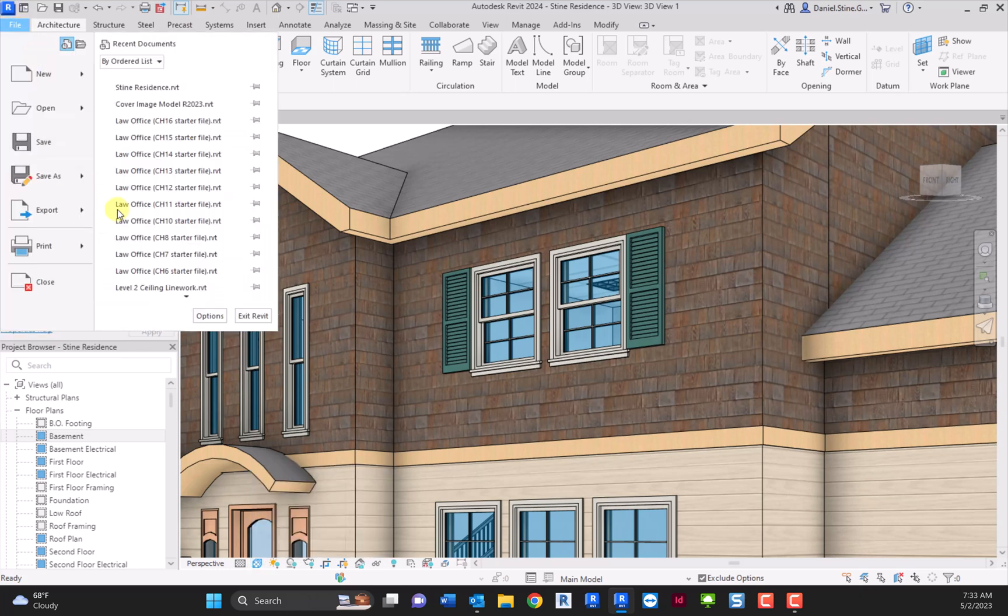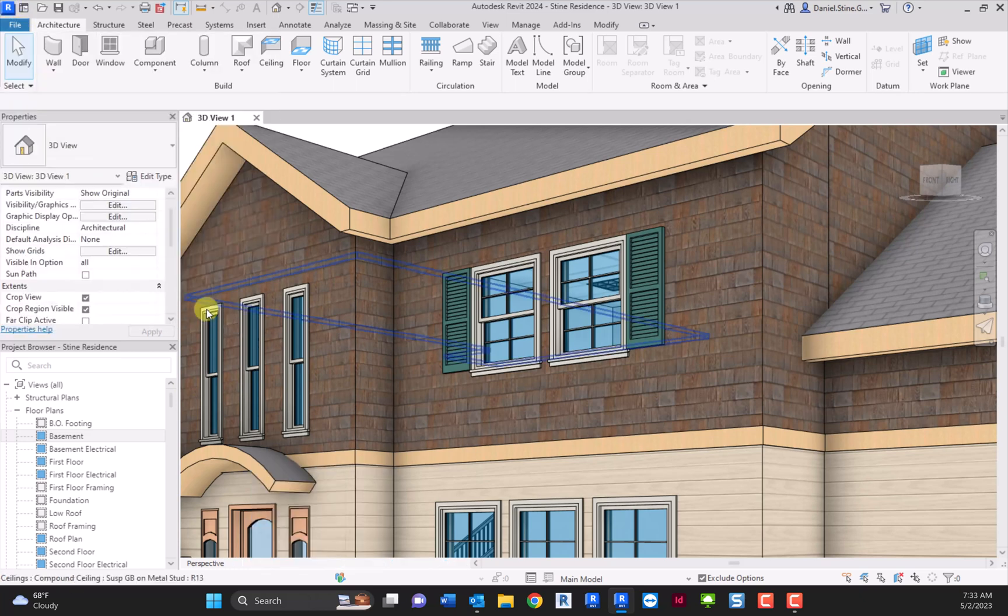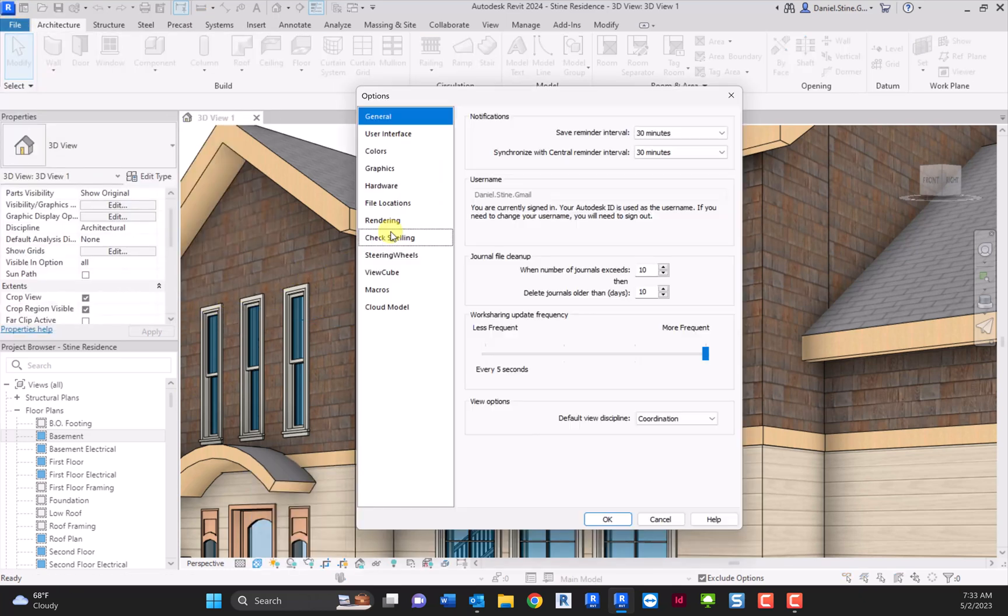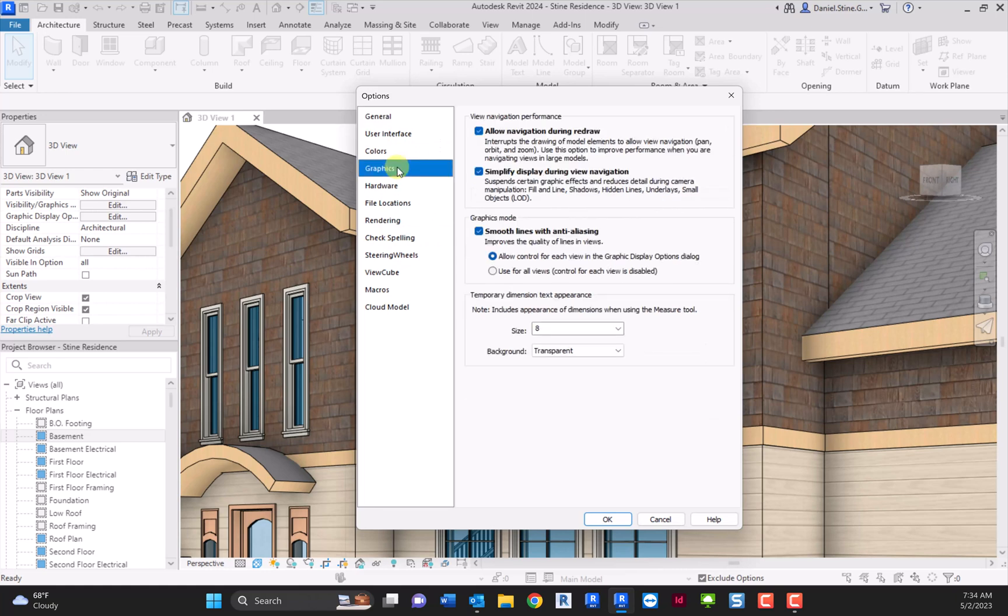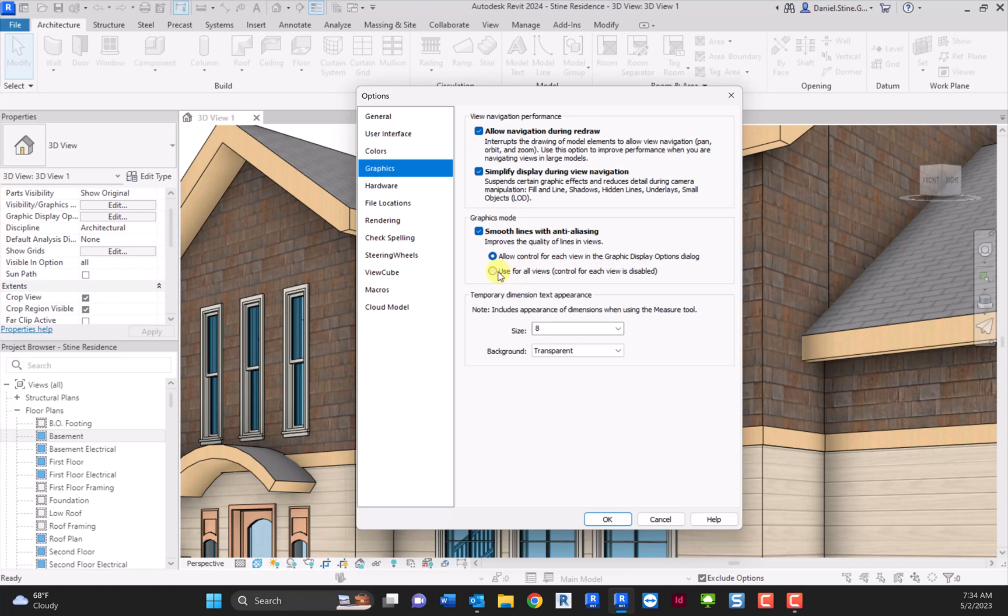In fact, on the file tab under options, you'll find that on the graphics sub-tab and then smooth lines with anti-aliasing. Allow control for each view in the graphic display options dialog. So that's the dialog we were just in. It is possible to toggle this and make that setting active in every view, but it's generally not recommended because of the performance hit that you would get.